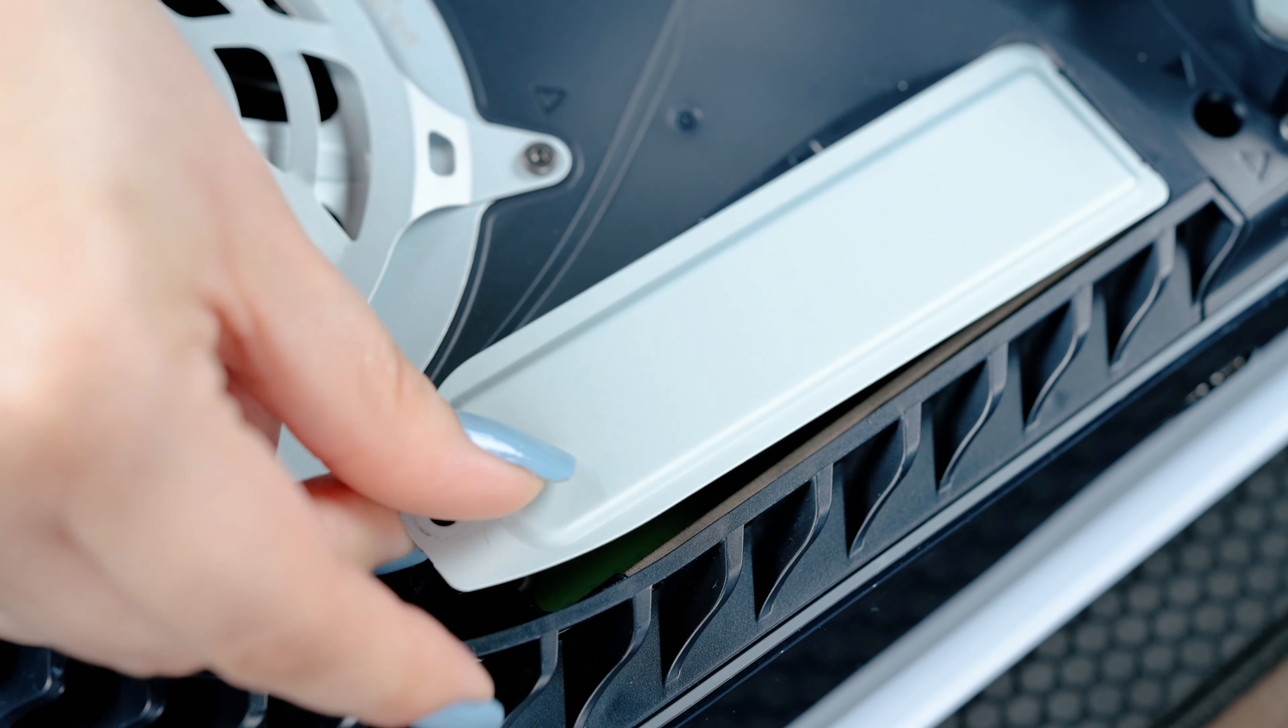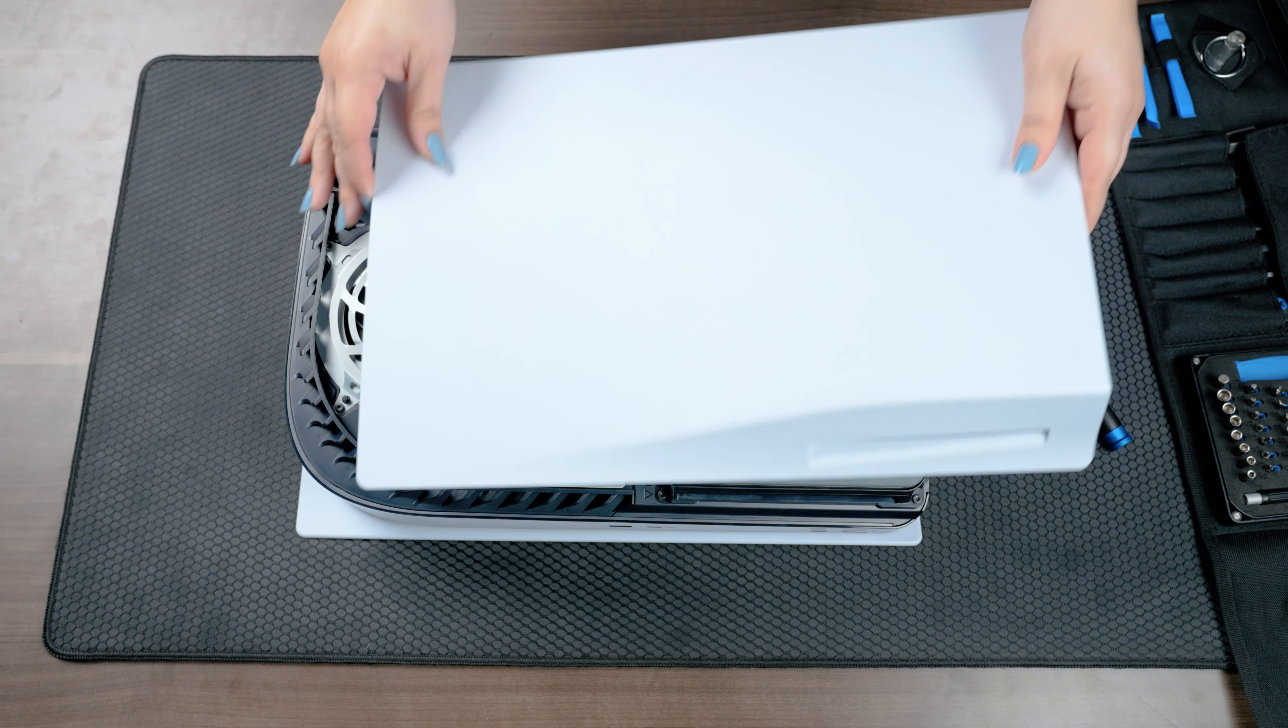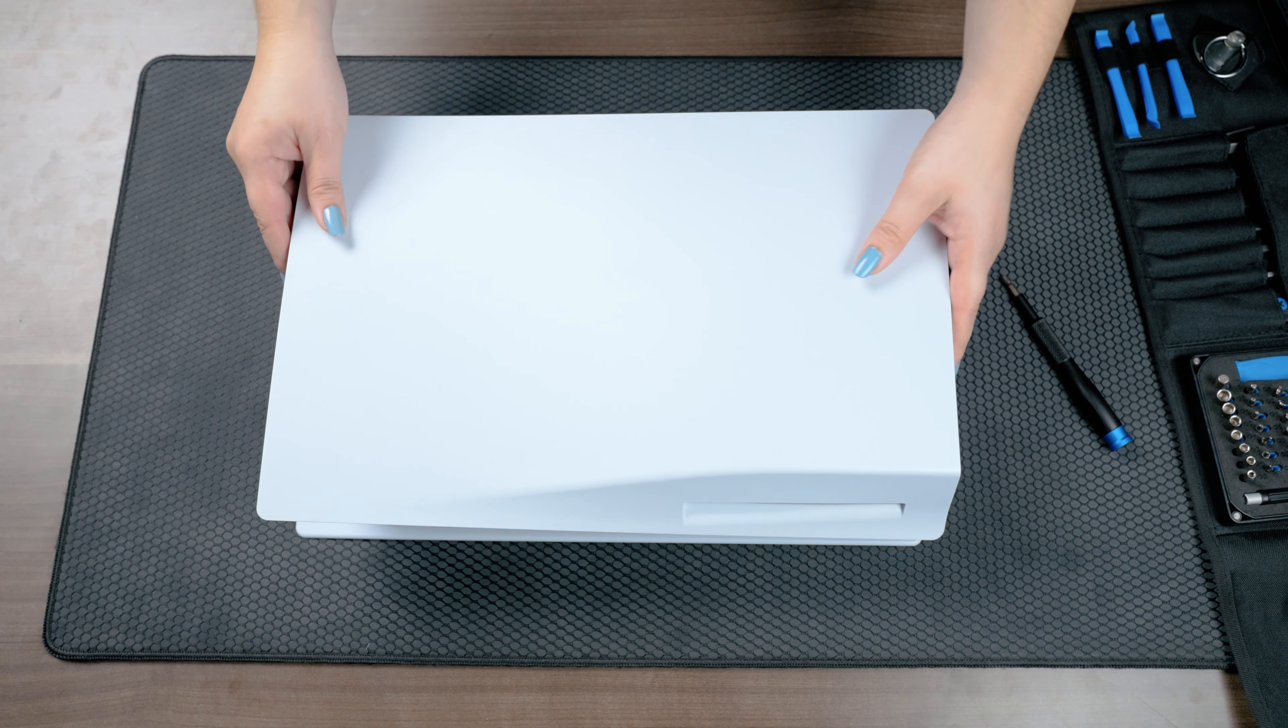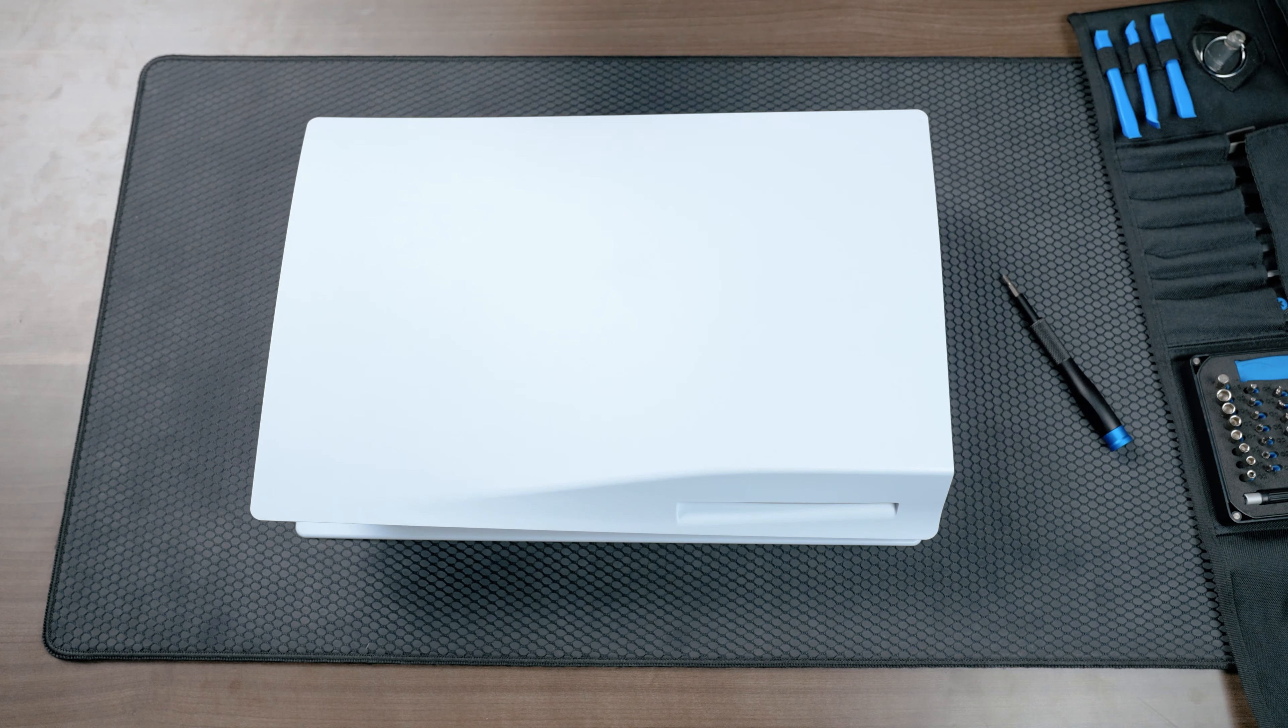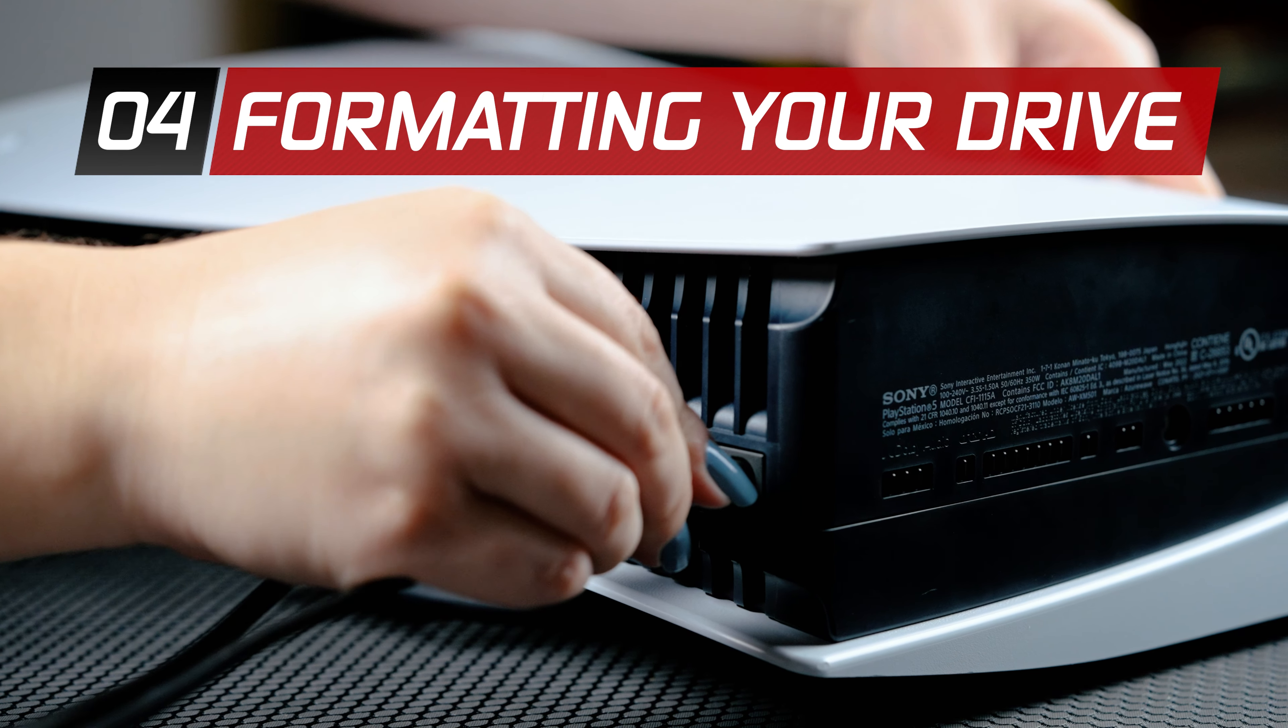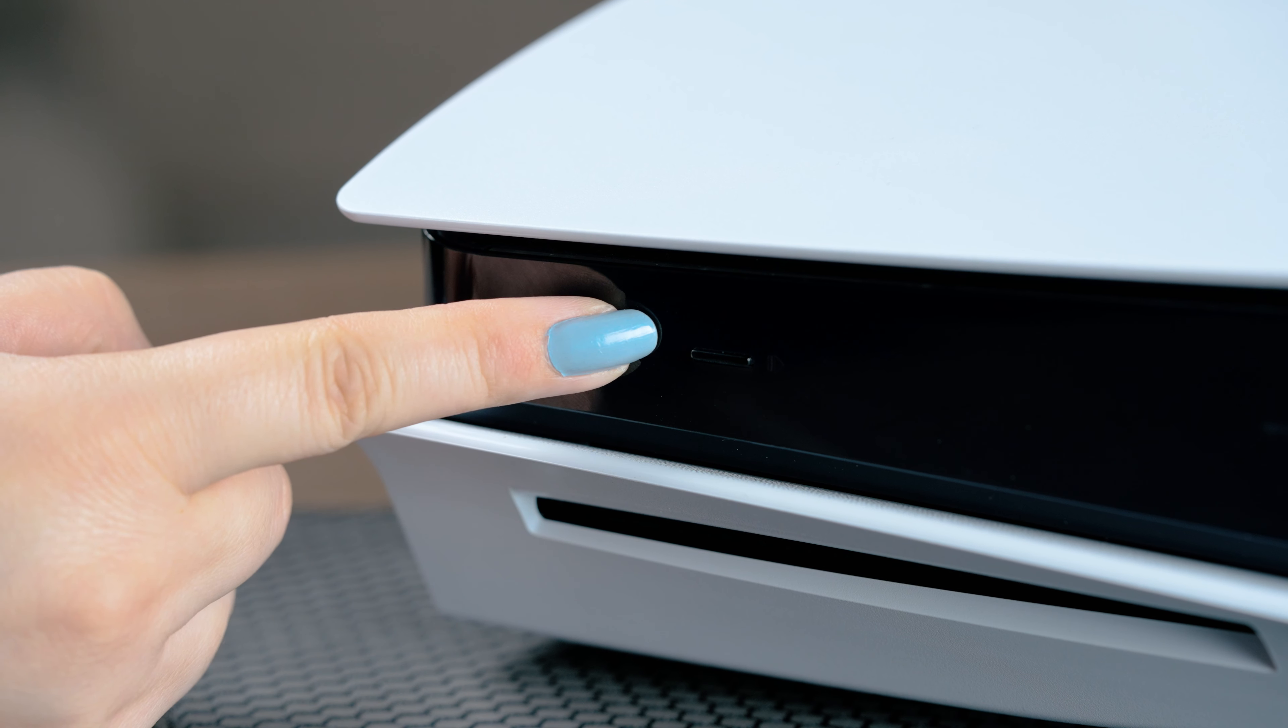Reattach the expansion cover slot and fasten it with the screw. Reattach the cover by positioning it slightly away from the top edge and slide it back into place. You should hear a click when the cover is secured. Once you have reattached the PS5 cover and reconnected all the cables, it's time to turn on your PS5.